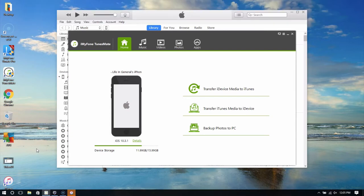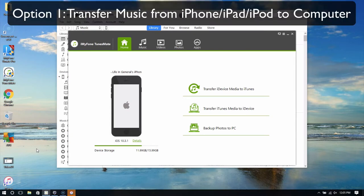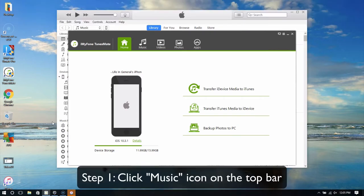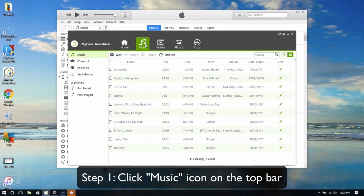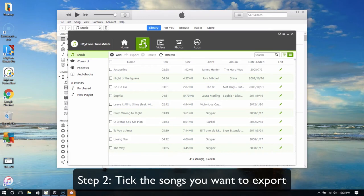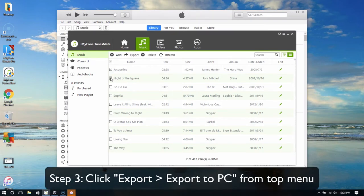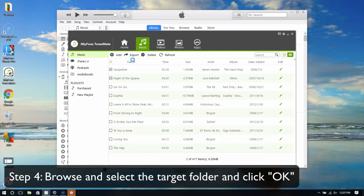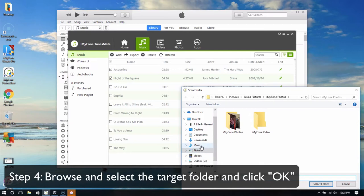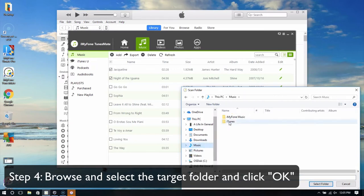Option 1: Transfer music from iPhone, iPad or iPod to computer. First, click the music icon on the top bar. Then tick the songs you want to export. Click Export and then Export to PC from the top menu. Browse and select the target folder and tap OK.